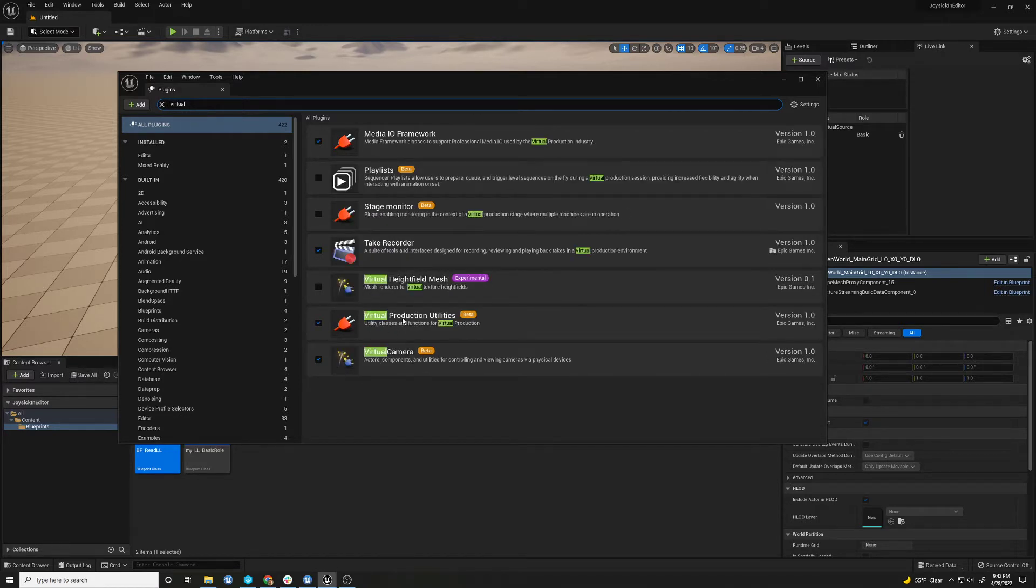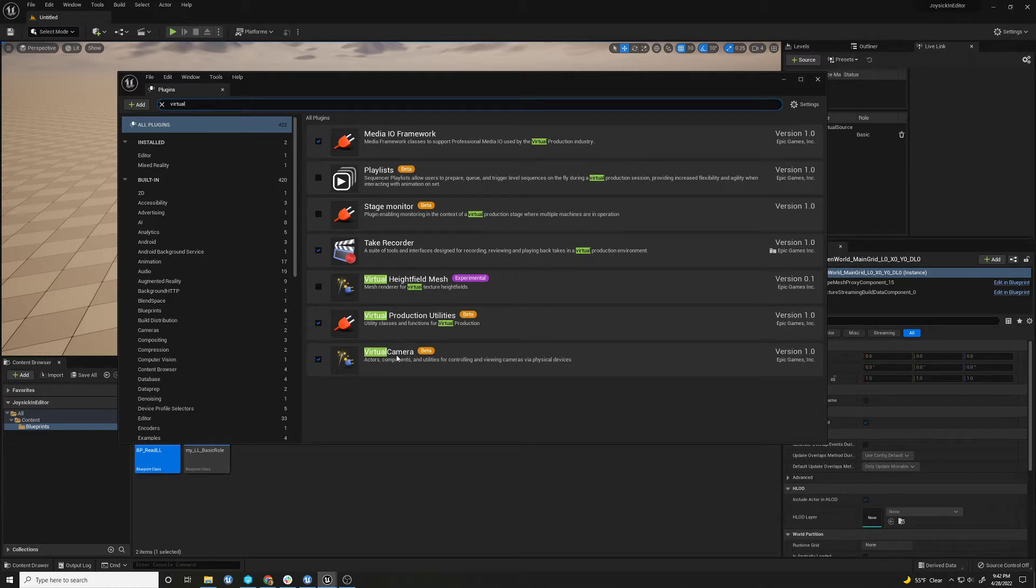You might just add the virtual production utilities. I'm not sure there's extra stuff there. But you want this as a virtual camera because this is how it's going to create the hooks to get into it.